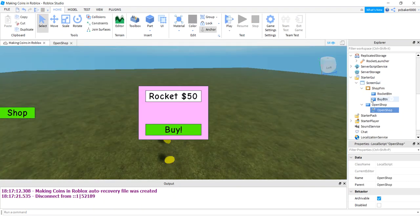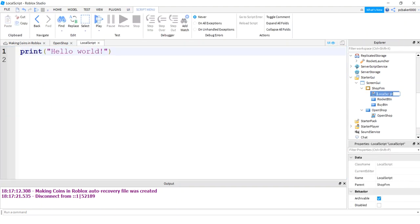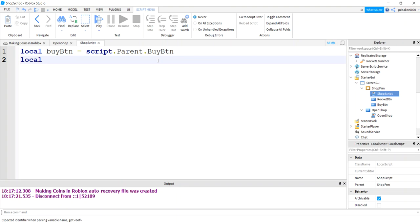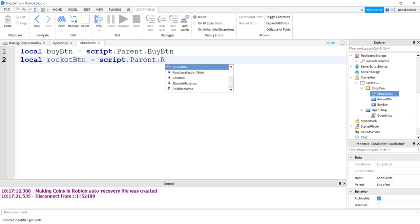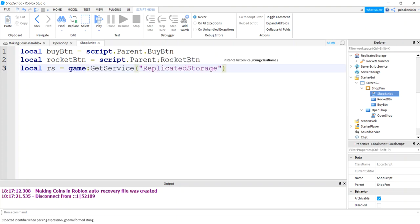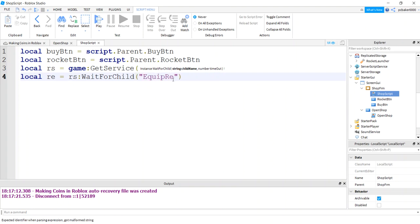Now let's make our shop effective — let's sell stuff. I'm going to add a Local Script to the shop frame and call it ShopScript. In ShopScript I want a reference to my buy button: script.Parent.BuyButton, and my rocket button: script.Parent.RocketButton. I'll need Replicated Storage because that's where our rocket launcher is and where we're going to put our remote event. The remote event allows the client to talk to the server. Game:GetService('ReplicatedStorage'), then wait for child — I'm going to call it EquipRE. So in Replicated Storage I need to make a Remote Event and call it EquipRE. This name has to match.